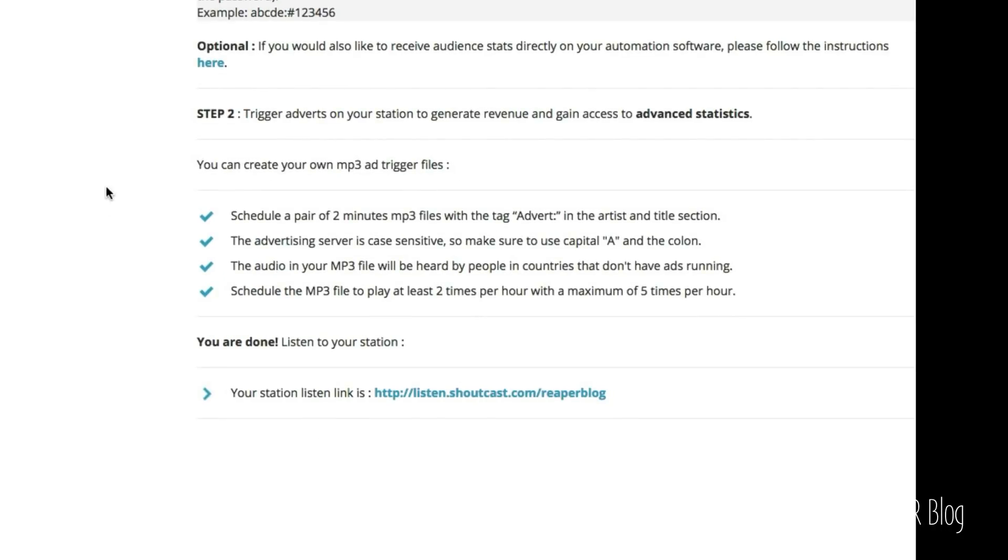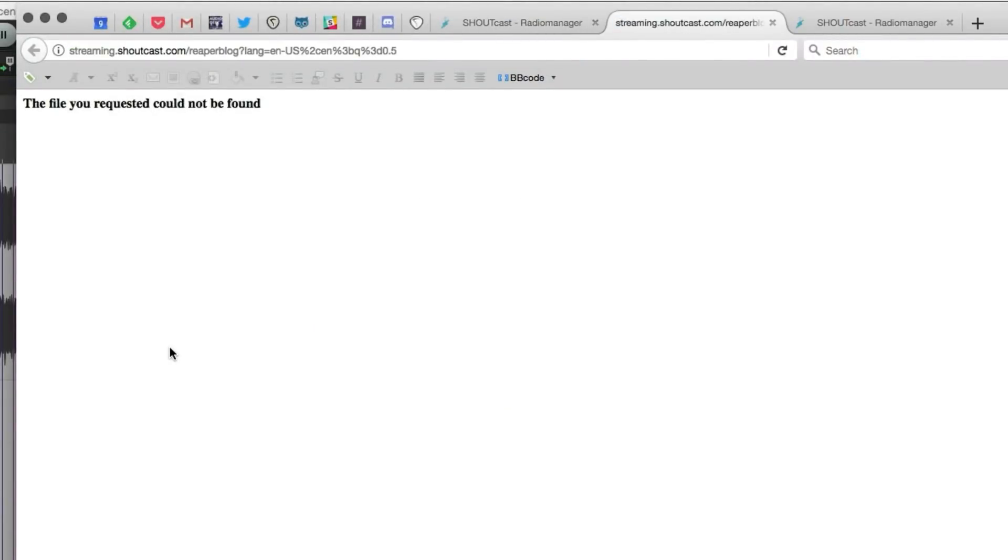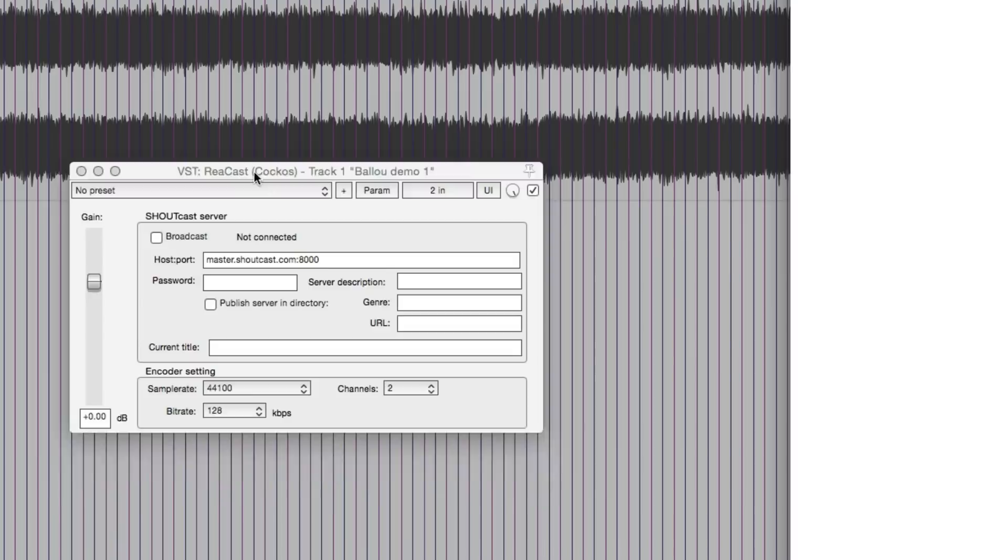The last important bit of information on this page is the radio station link. So here's my link, listen.shoutcast.com/reaperblog. So we're going to open that up. And because I'm not streaming right now, it's not going to be found.